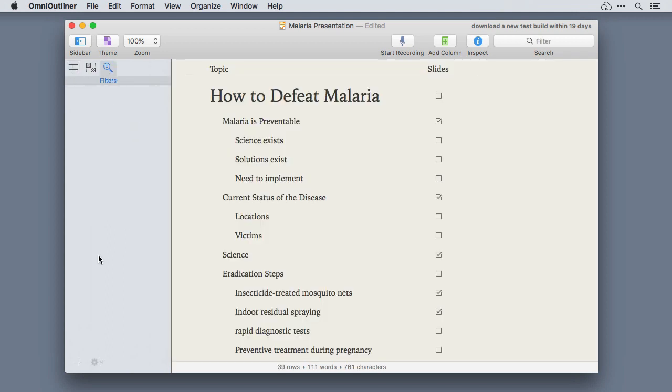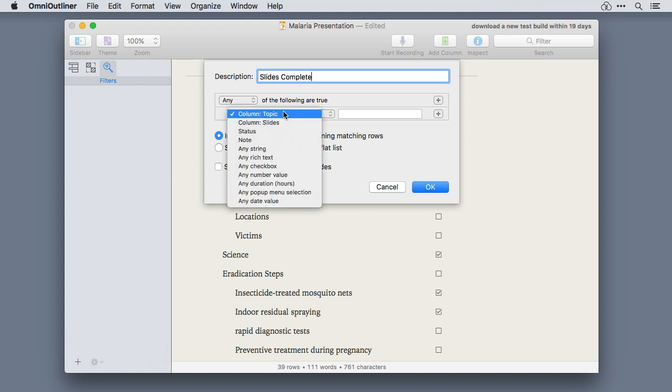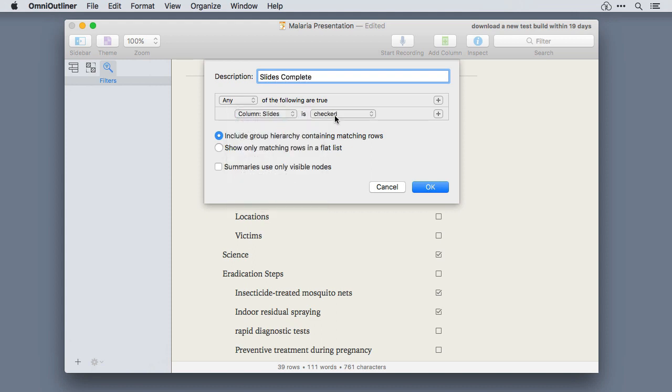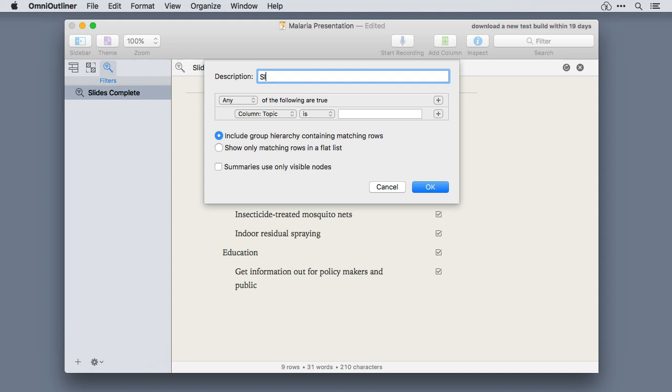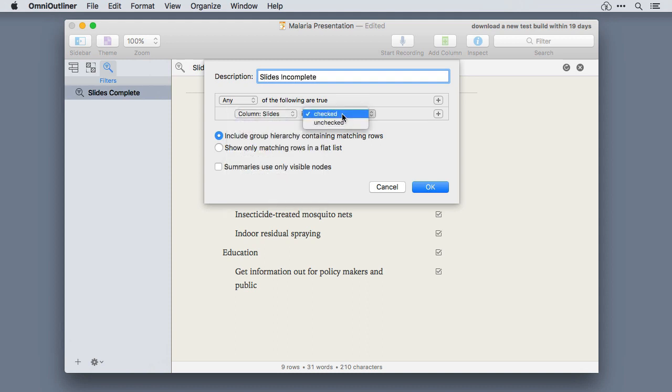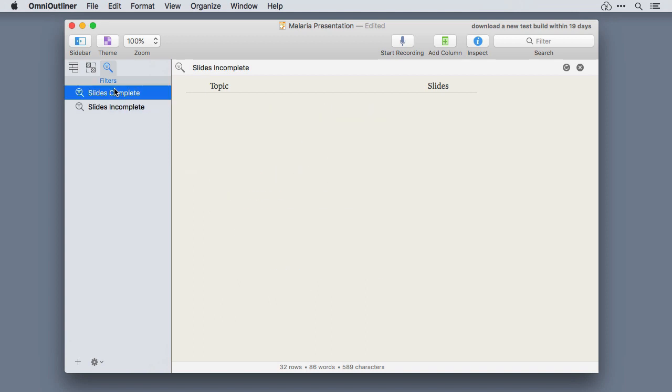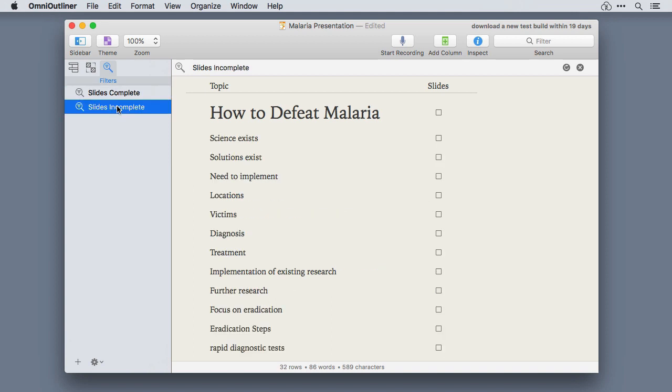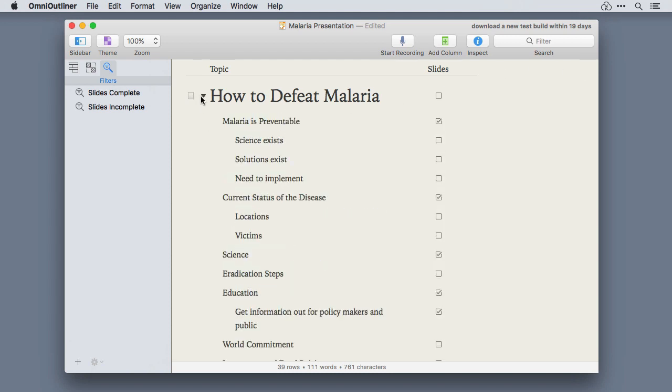OmniOutliner's new filtering feature adds tools to create and save your own rules for customizing the visibility in your content outlines. You can set as many rules as you want and you can add and remove them. When the filter is dismissed, your outline returns to its original view. Filters are a great way to make large outlines more manageable.